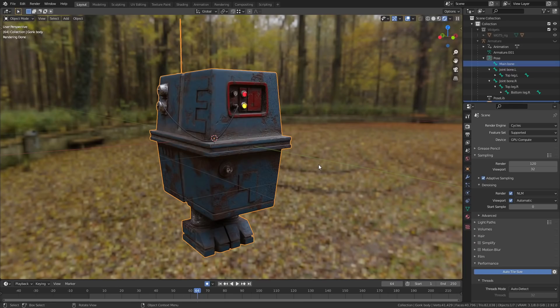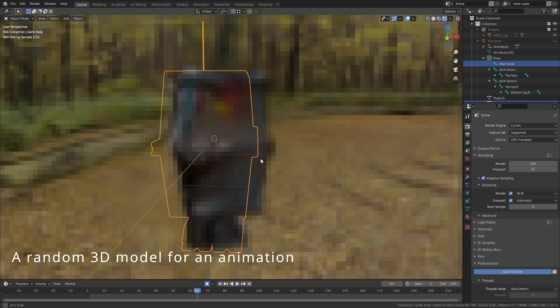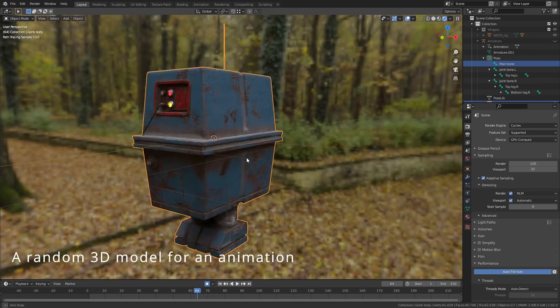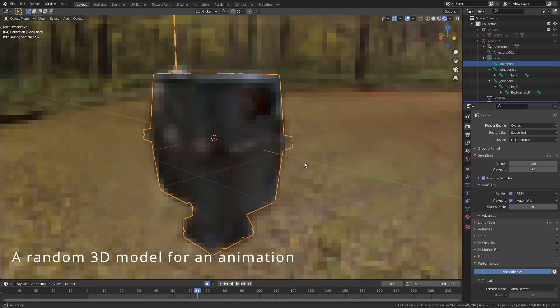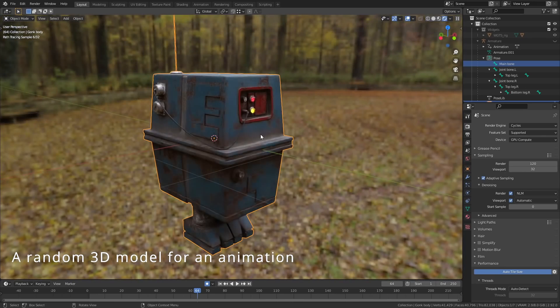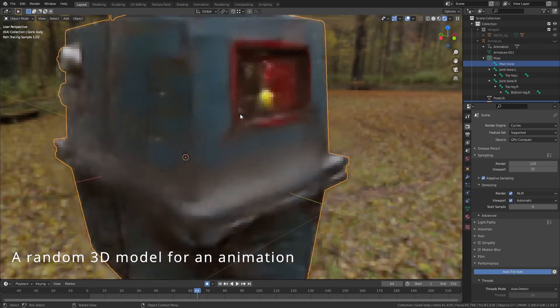I started using Blender at the end of 2017 and I've recently realised that I've been doing it all wrong. I'm not talking about one specific technique that I've been using, but my whole approach to making renders.